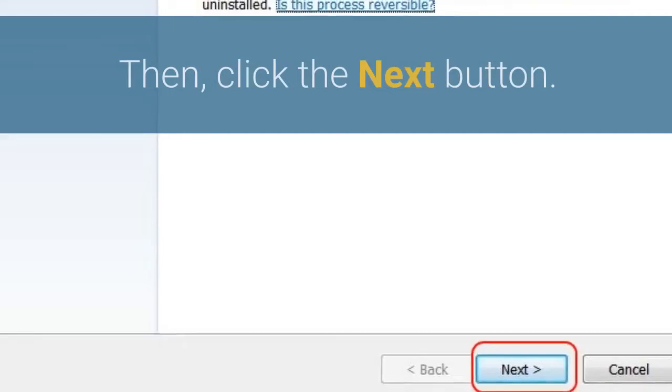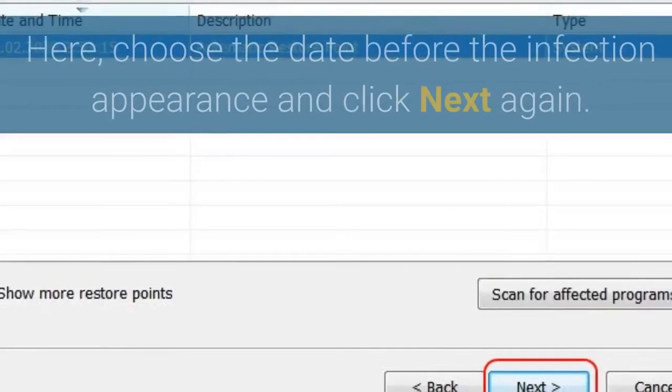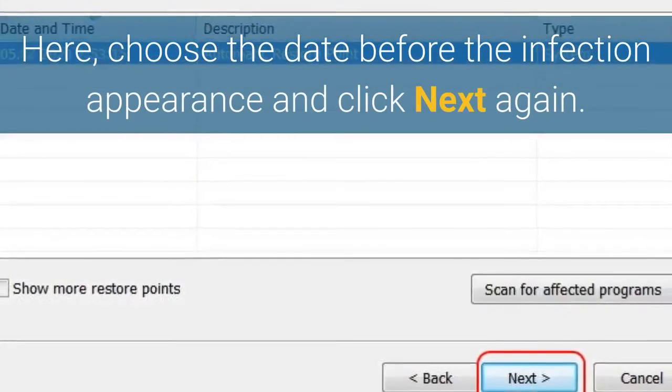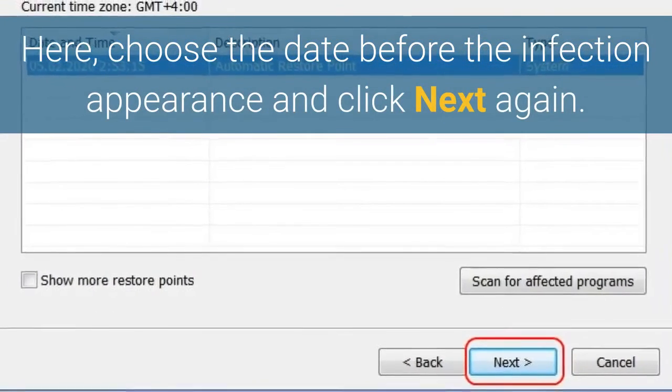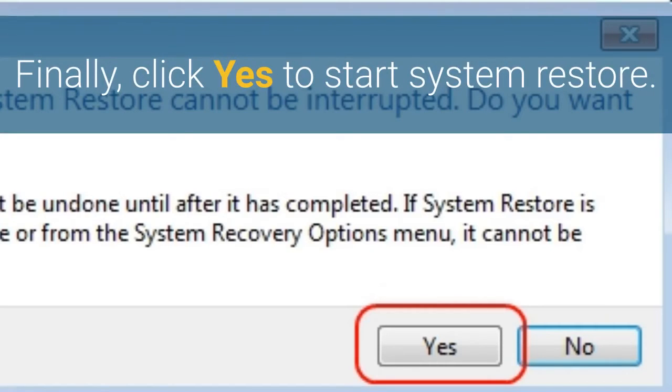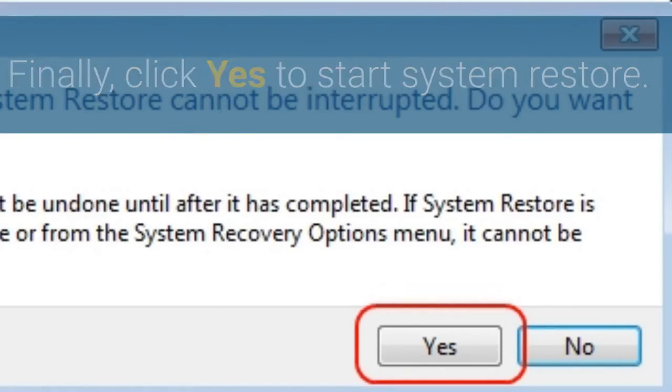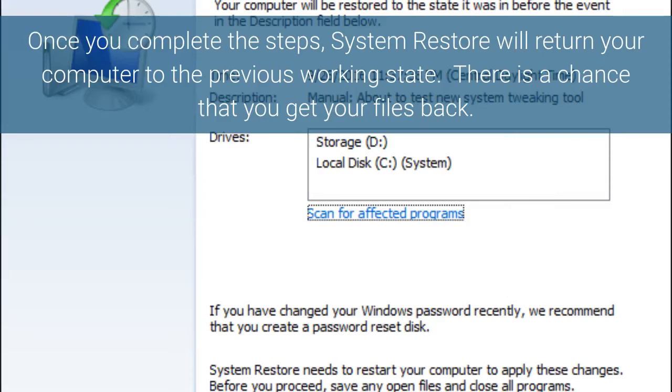Then, click the Next button. Here, choose the date before the infection appearance and click Next again. Finally, click Yes to start System Restore. Once you complete the steps, System Restore will return your computer to the previous working state. There is a chance that you get your files back.